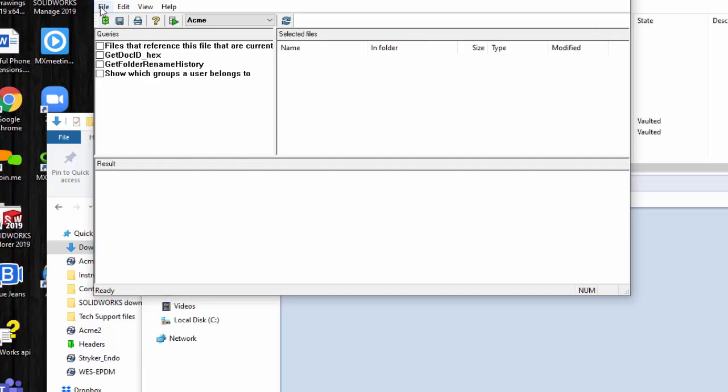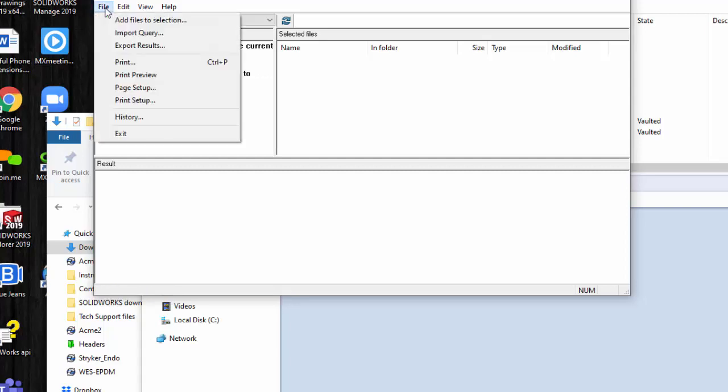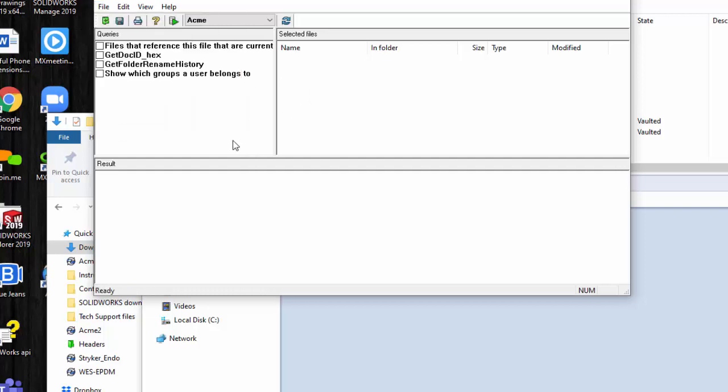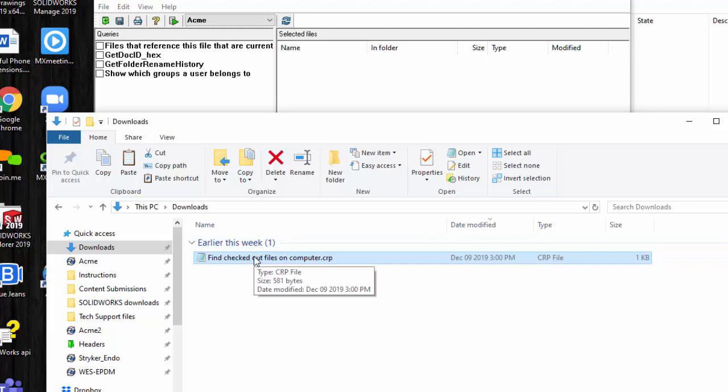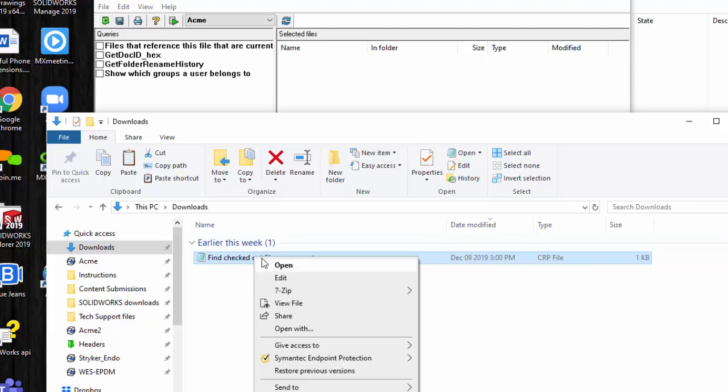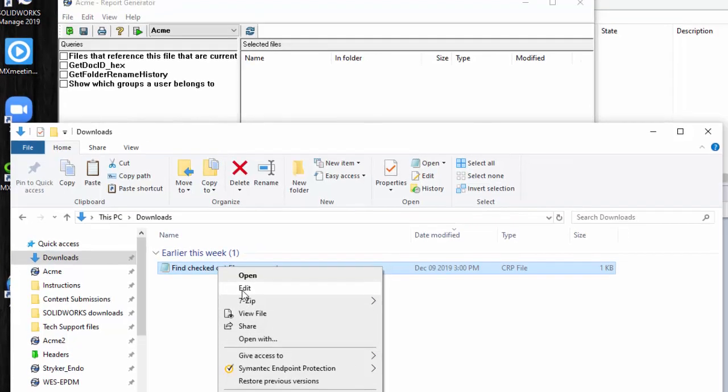One is that you can just select, there's a little icon here, Import Query. You can also go to the File, Import Query. In my case, since I want to show you the query, I'm going to actually browse to where the query is located. I'm going to open this up in Notepad. In my case, I can choose Edit. In your case, you may have to come down and choose Open With. So you can tell it Open With Notepad.